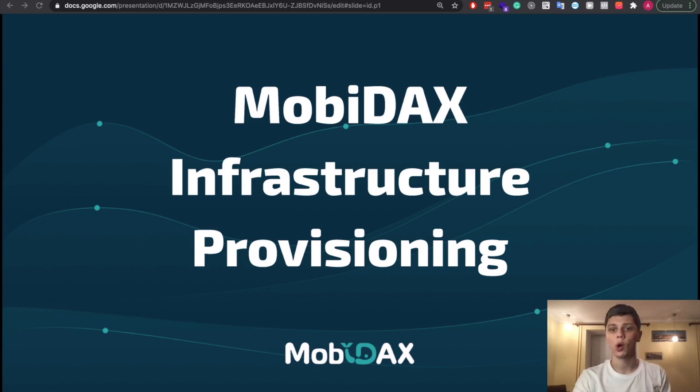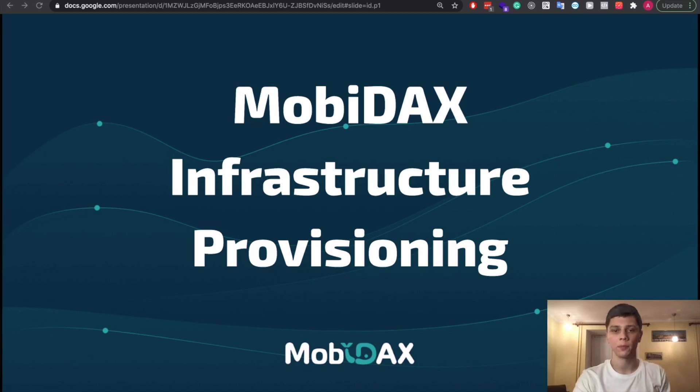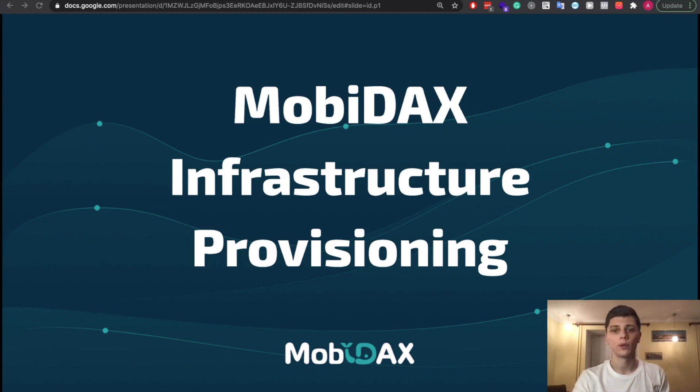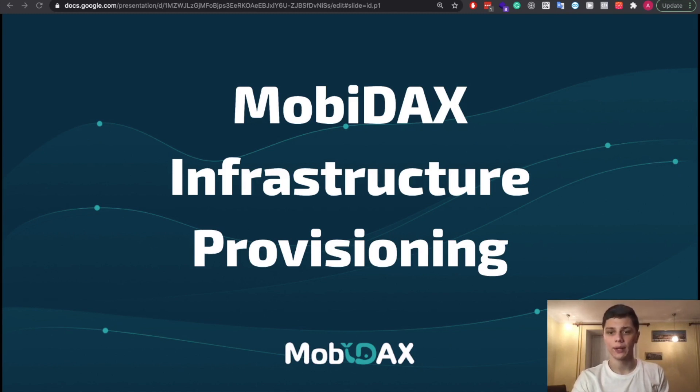How to deploy a centralized cryptocurrency trading platform using open source software. In this video I will show you how to provision database and key management service for our secret storage. I will also create an S3 bucket for user uploaded documents.